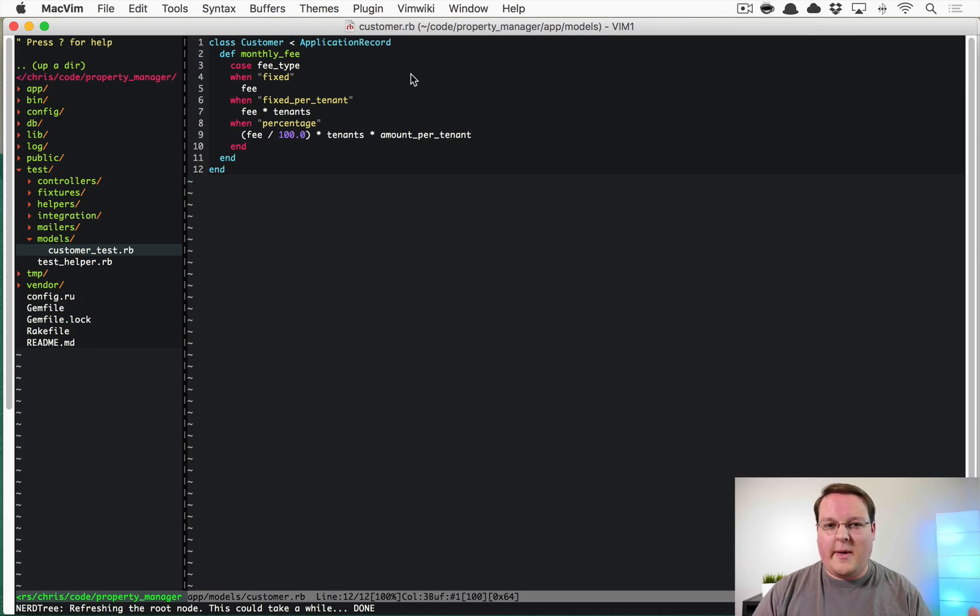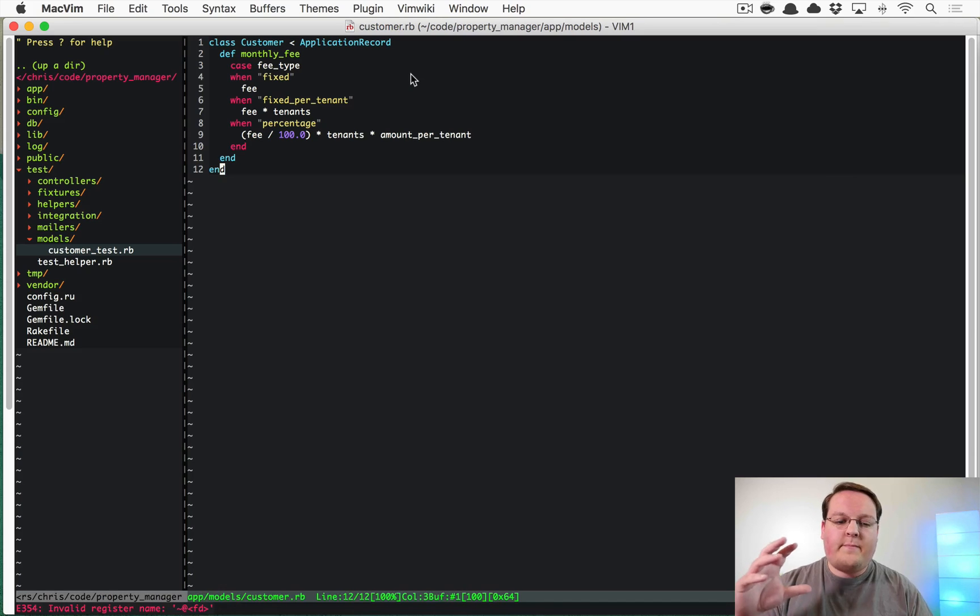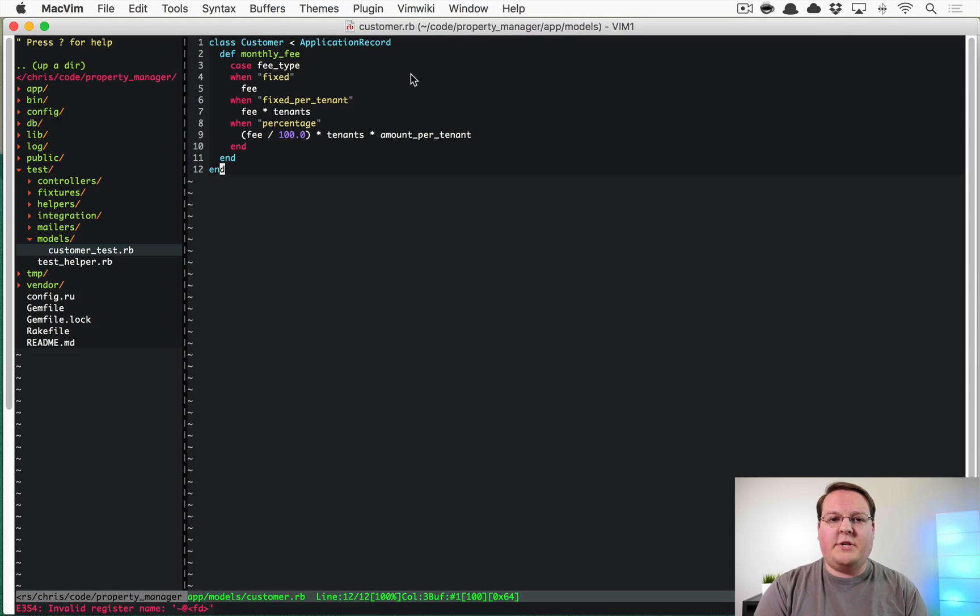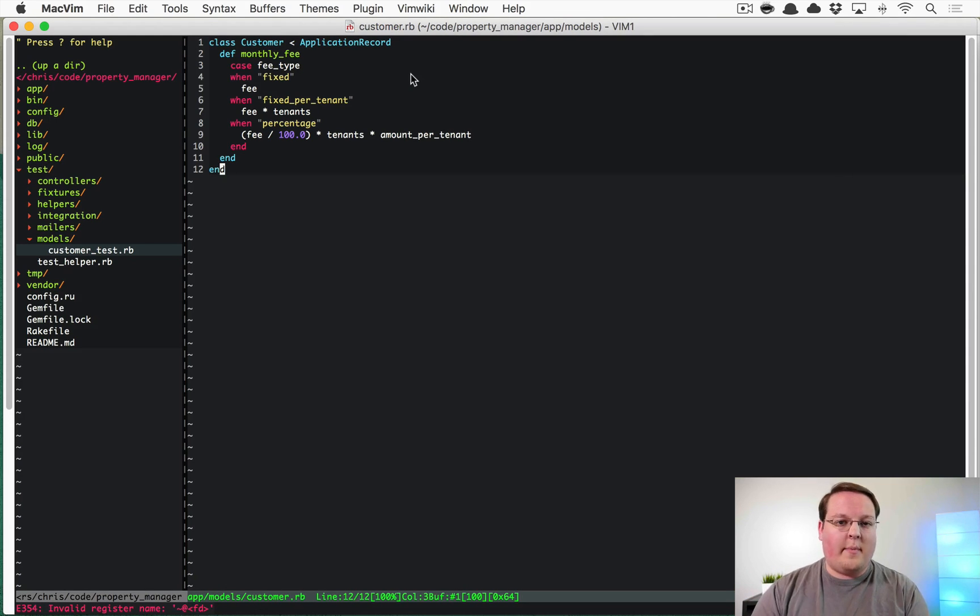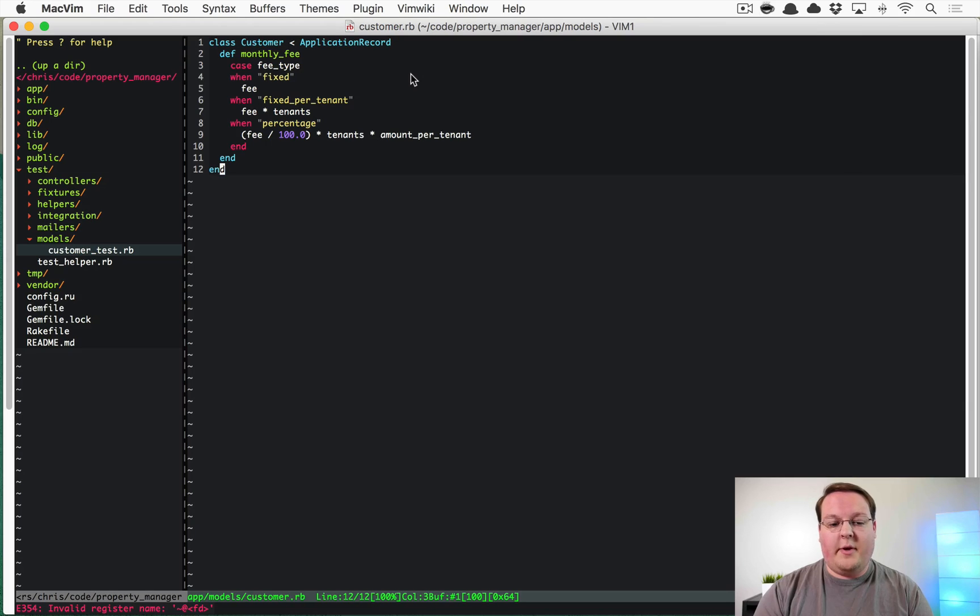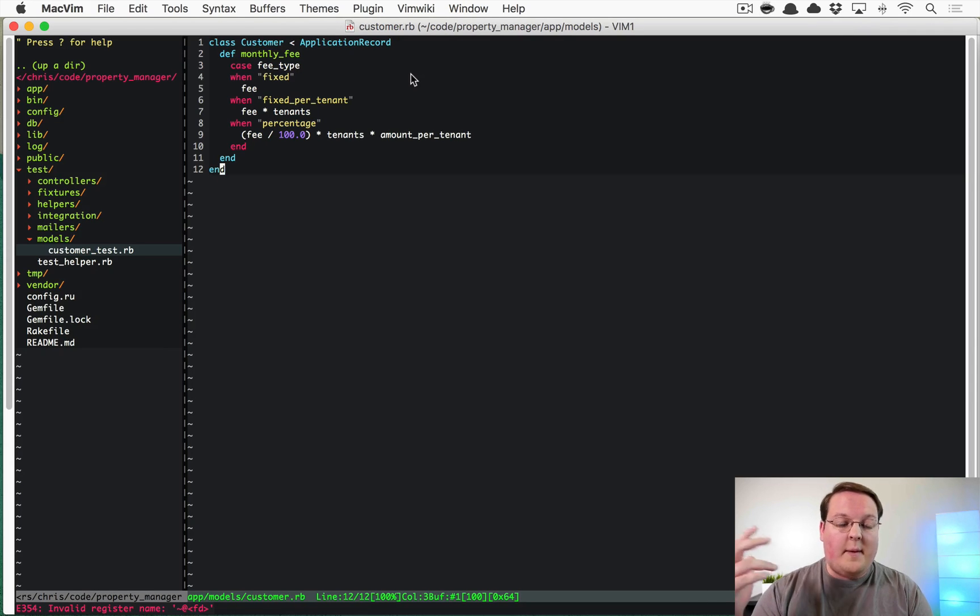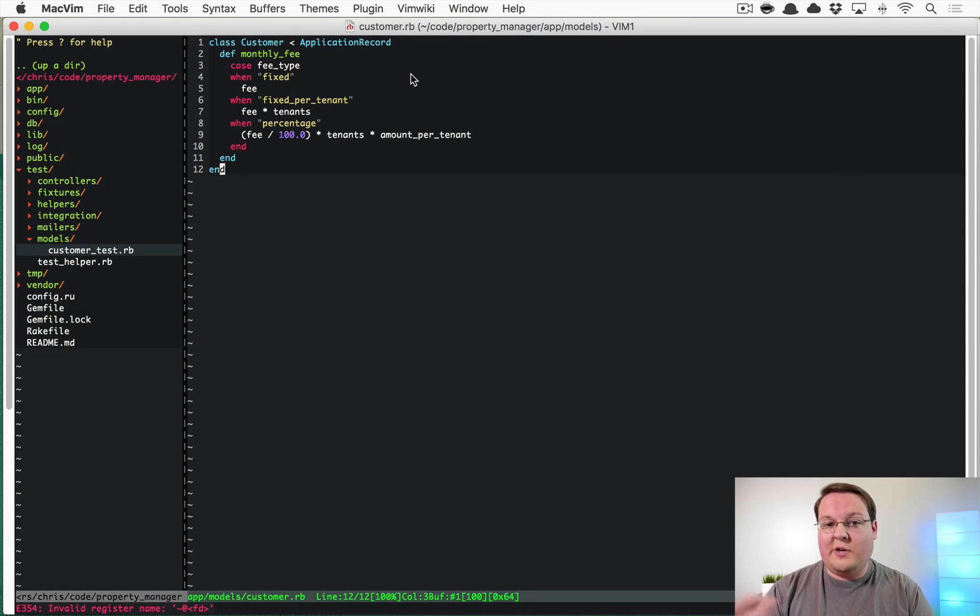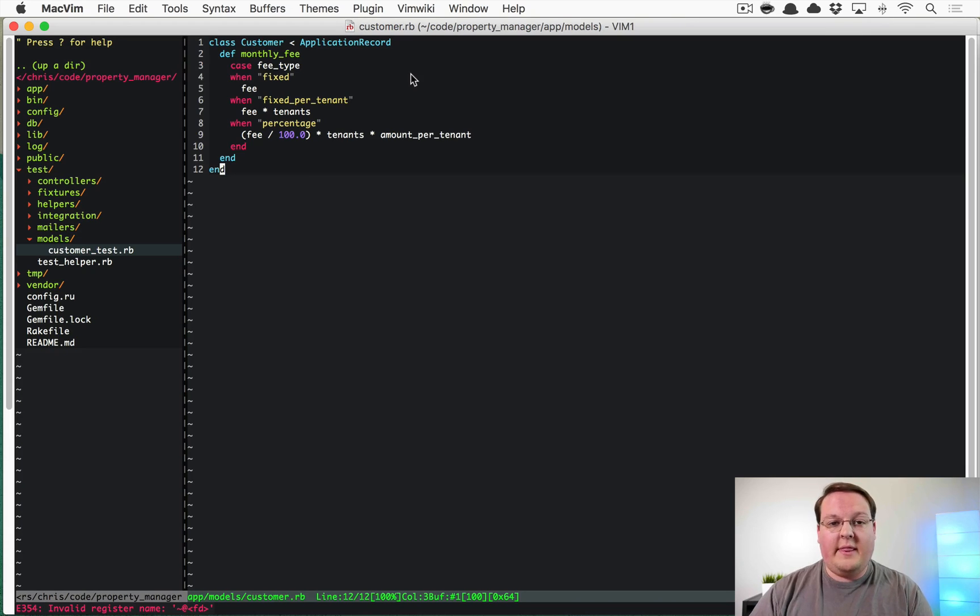So in this example we're building like a property management app, and you can imagine that if you were managing the property you're going to charge the owner of the building, the customer, based upon however you agreed with them that you would charge them.